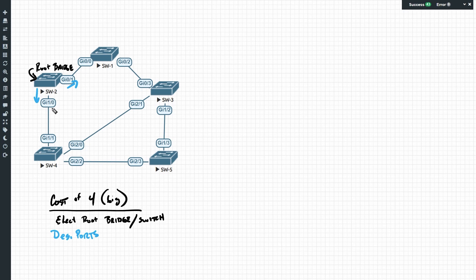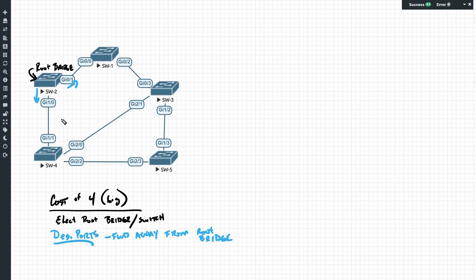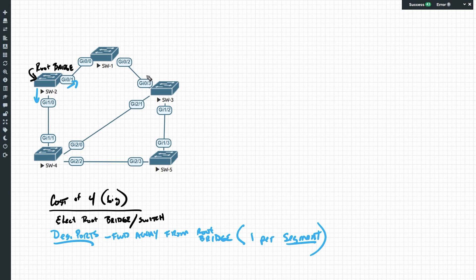In this case, gig one/zero would be a designated port and gig zero/one would also be a designated port — both forwarding traffic away from the root bridge. Every place in our network where we have two switches on the same segment, there can only be one designated port per segment. If we hear the term 'segment' in the context of spanning tree, think of it as when two switches are both connected to the same portion of the network — for example, switch one and switch three are both on the segment between them. Every port on the root bridge is a designated port and forwarding.